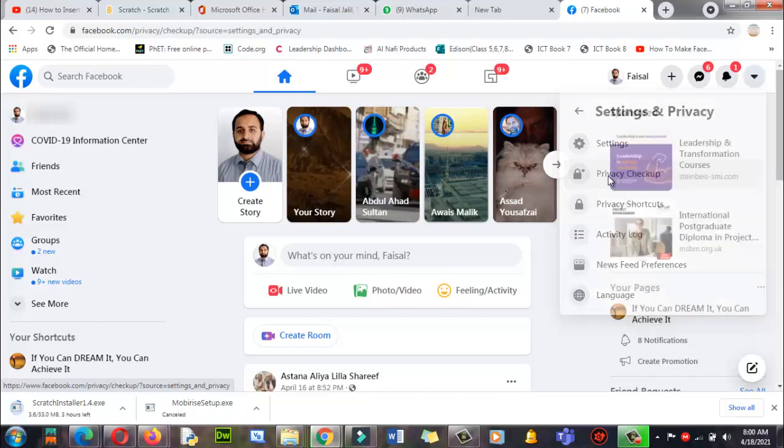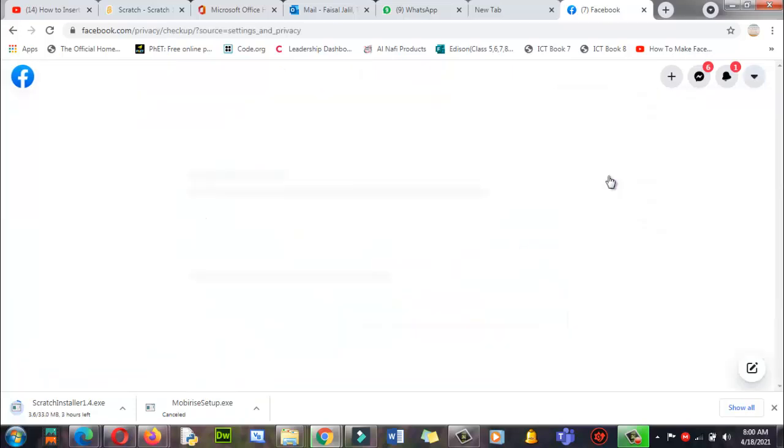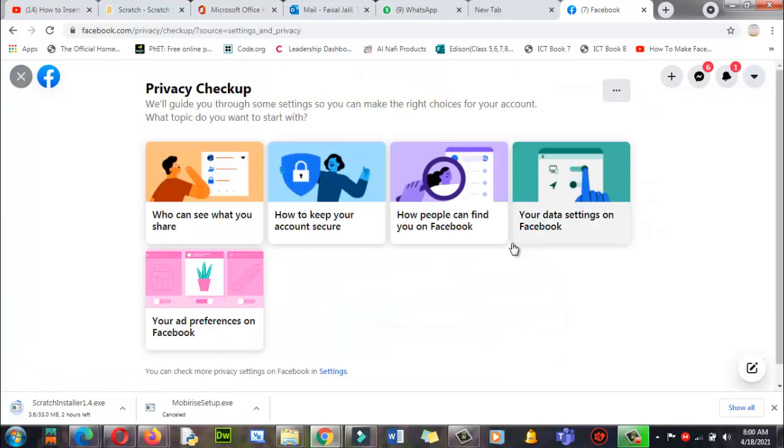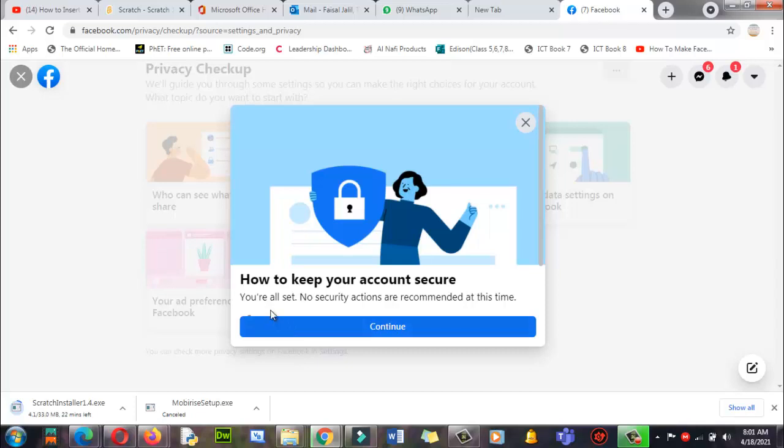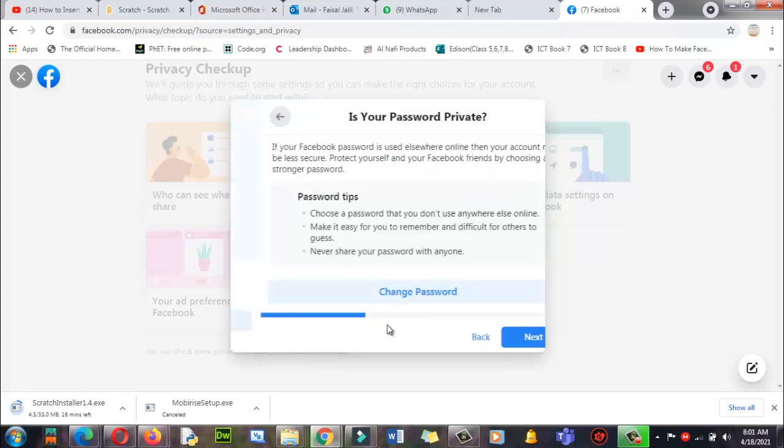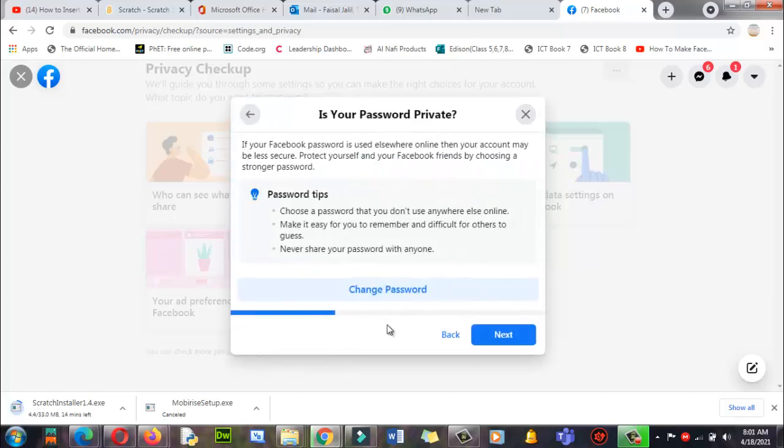Click on privacy checkup. Who can see your post? I'm going to use this, how to keep your account secure. Let me click here. You also, no security actions are recommended at this time. Continue.